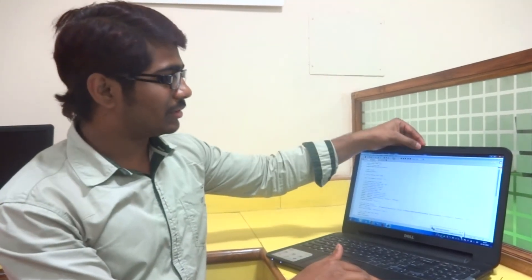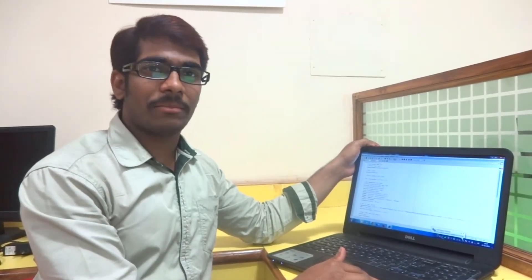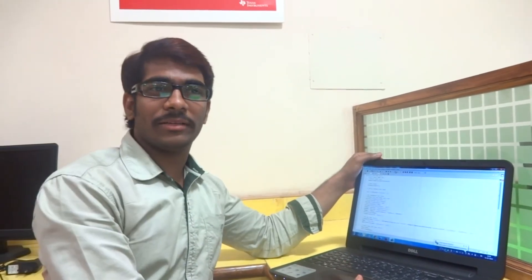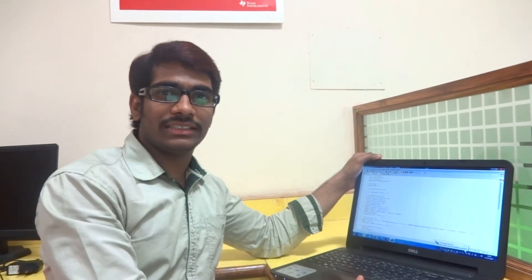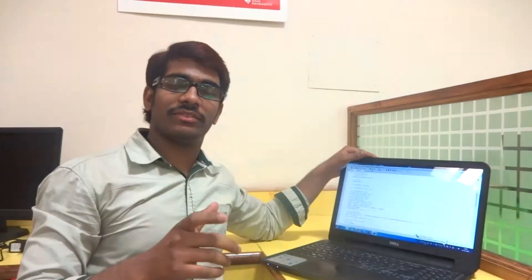Now I am going to explain the working procedure of our project. A web camera connected to the personal computer is used to record the video input. In the video, each frame is compared with the previous frame using a Sobel edge detection algorithm. For each frame, the average value of the pixel intensities is compared with the average value of the pixel intensities of the previous frame. When any foreign object appears in the field of the camera, the variations in the pixel values are calculated and compared with the previous frame pixel values.